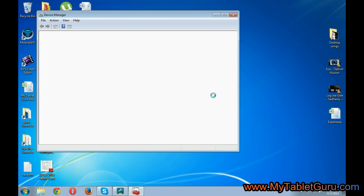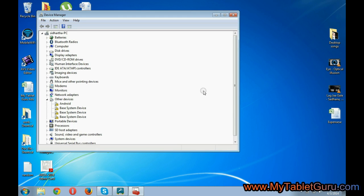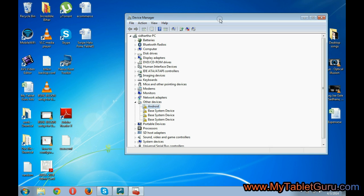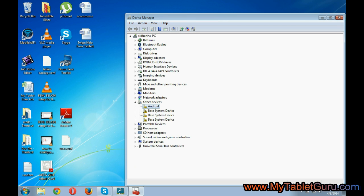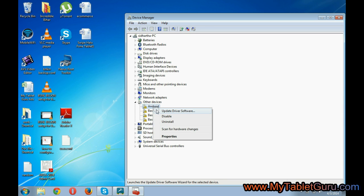Now in the device manager under the option other there is an android symbol, which is MicroMax FunBook 2255. Now update the driver for it.